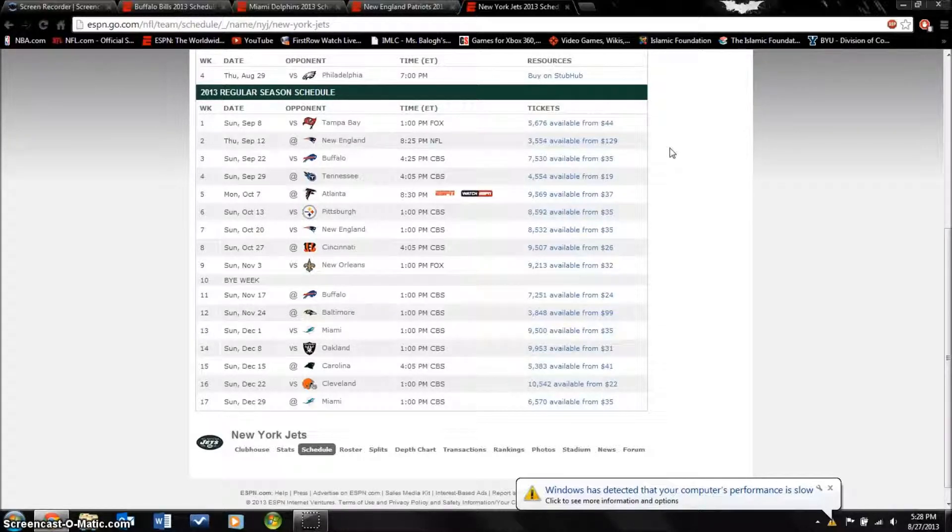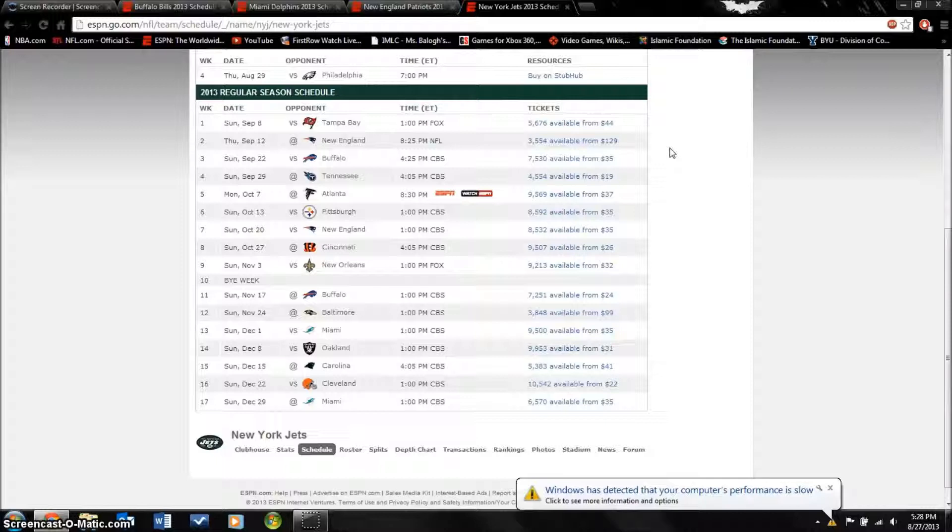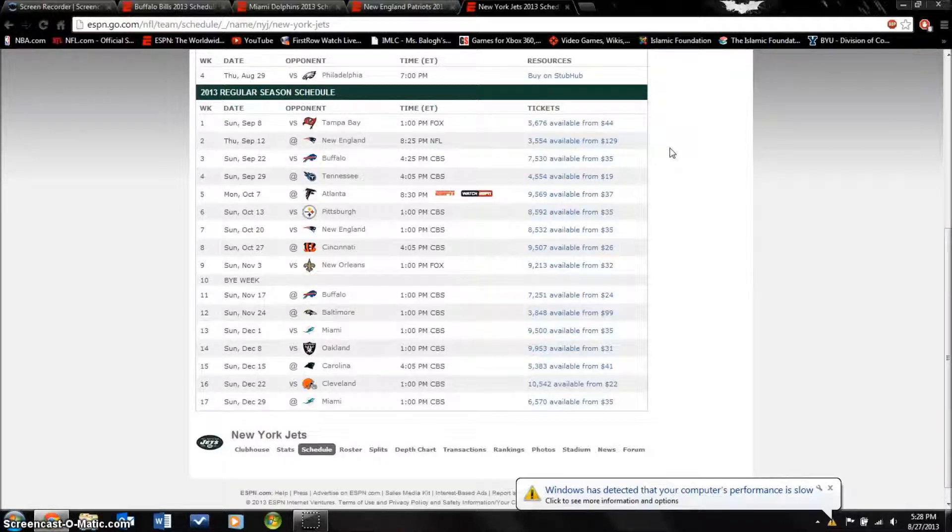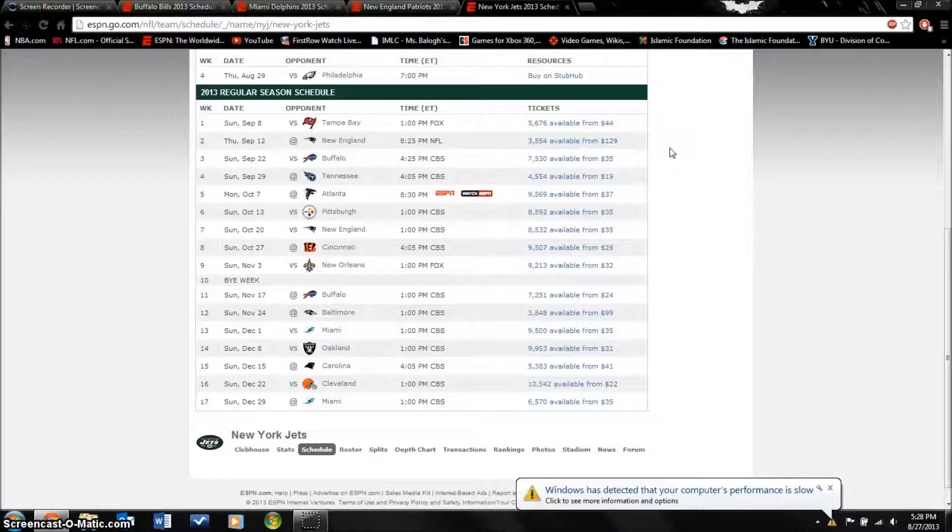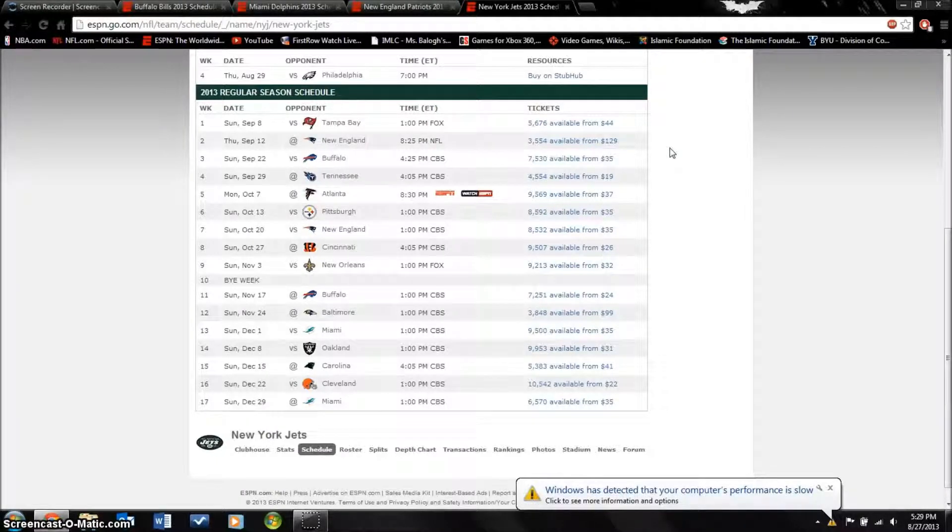The defense will be good because Rex Ryan knows defense, but he doesn't know offense and that's why this offense is going to be horrible. It's going to be very hard for them to score points. Because of their good defense I still have this team going 5 and 11.